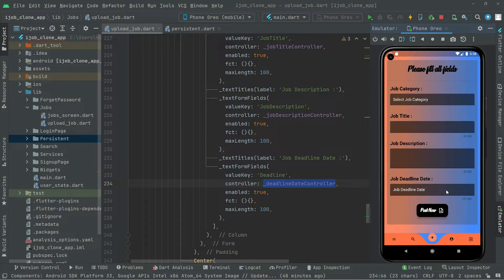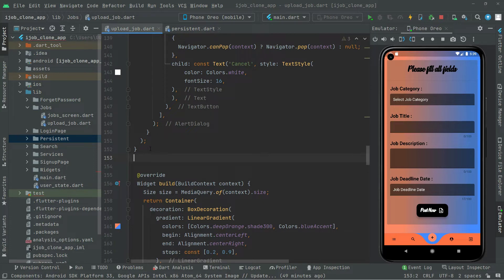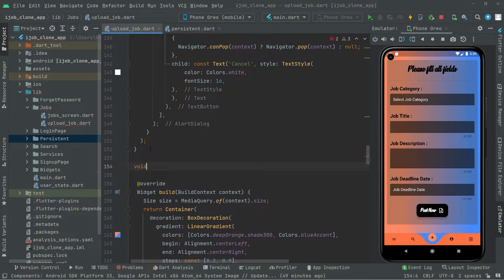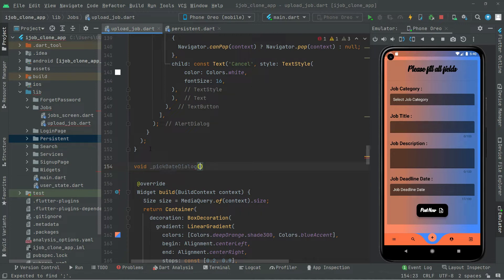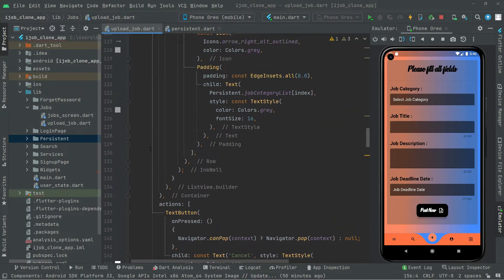Now we will create a method for picking the date. Whenever the user clicks on that field, a date picker dialog will appear. Let's create that method above the widget build. We'll say void, make it private, and name it `_pickDateDialog`. This will be async (asynchronous), and first we will create an instance for the DateTime.